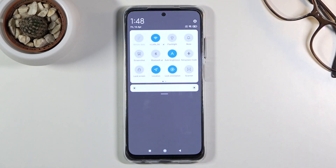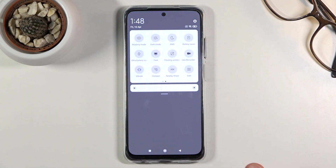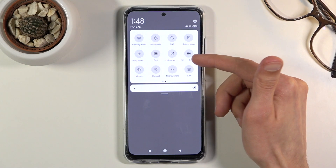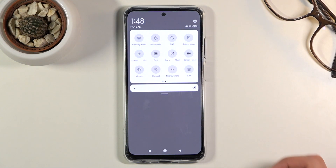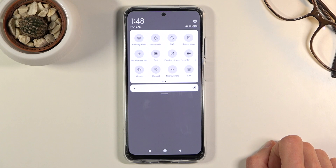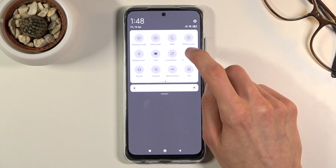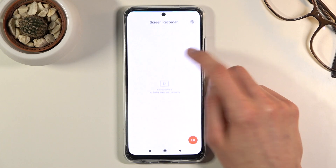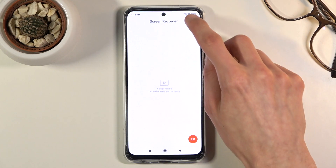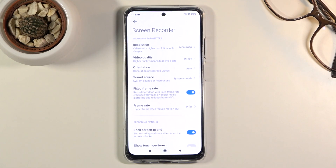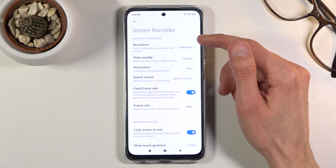All you need to do is pull down the notification panel and find the screen recording toggle, which for me is on the second page right over here. Once you find it, you can either tap on it to immediately start recording, or you can hold it to go into the settings and change a couple of them to suit your needs.